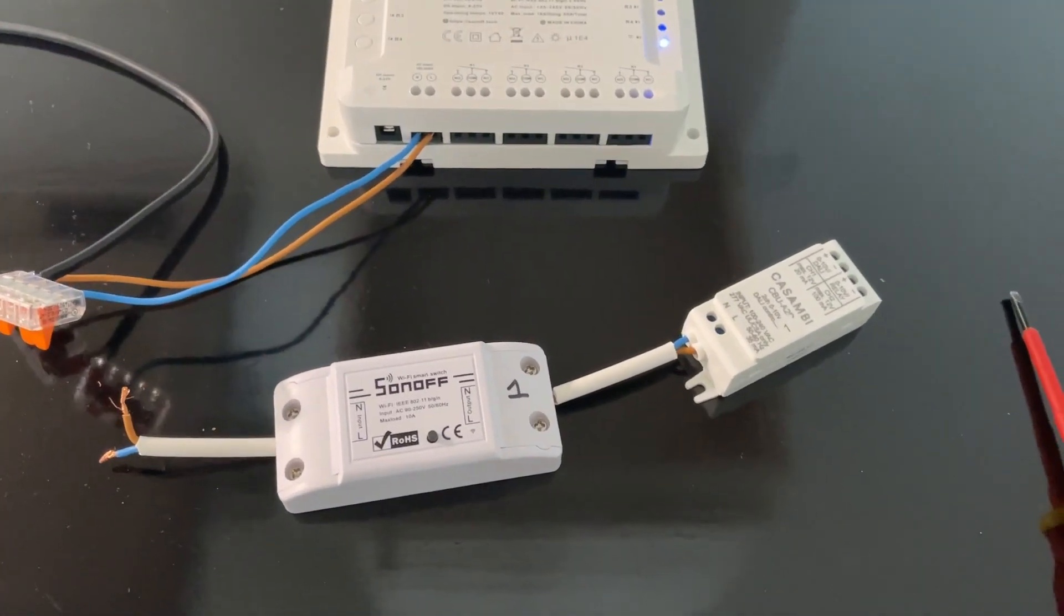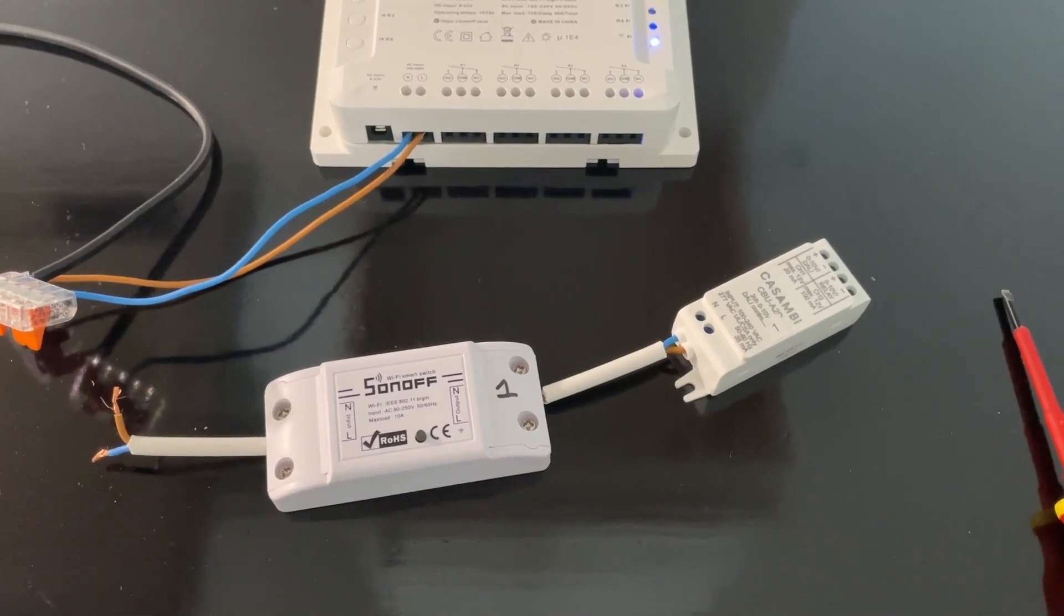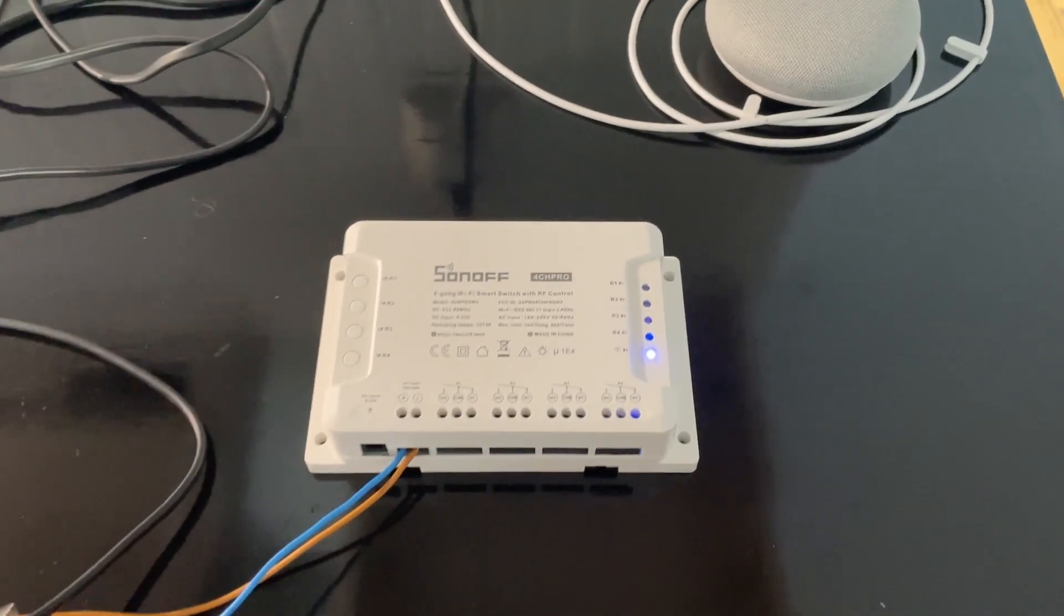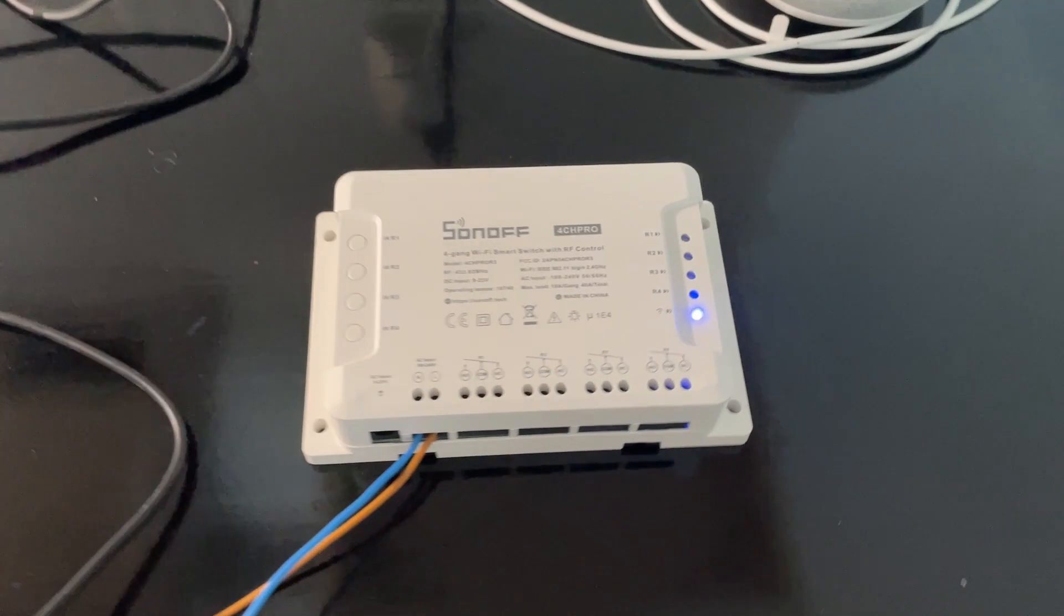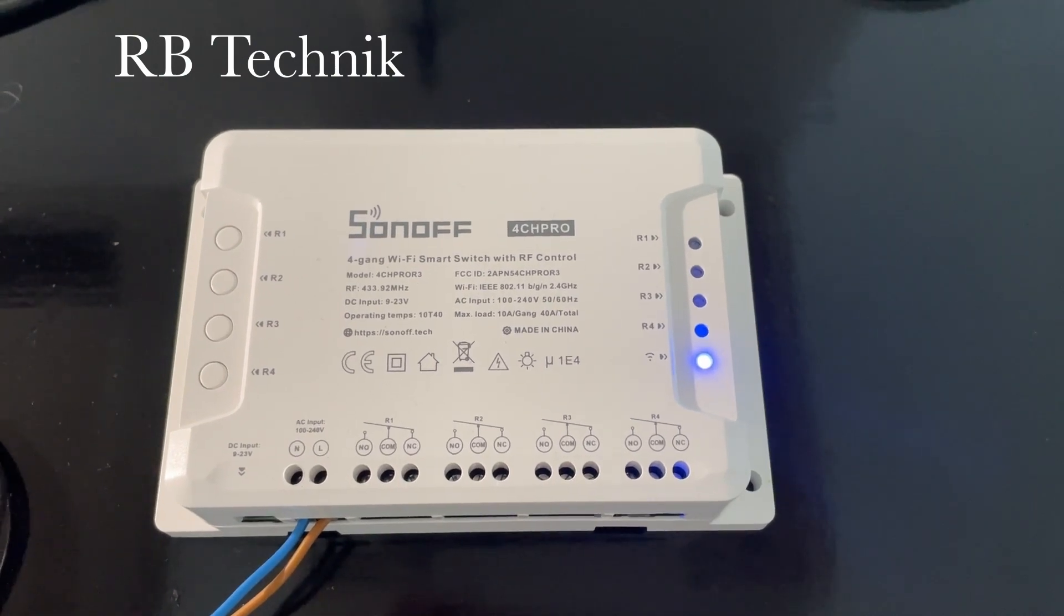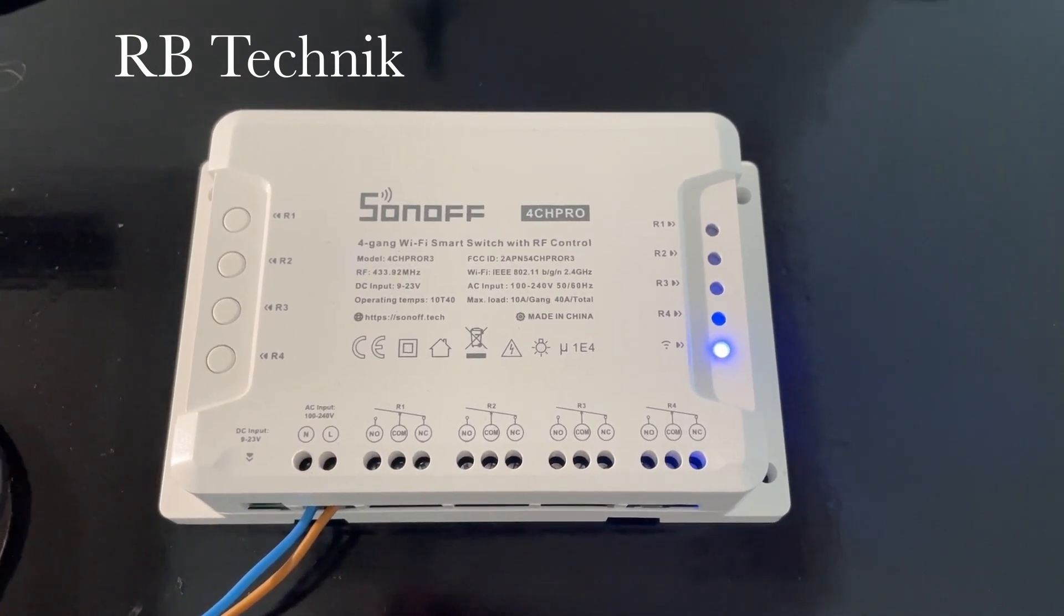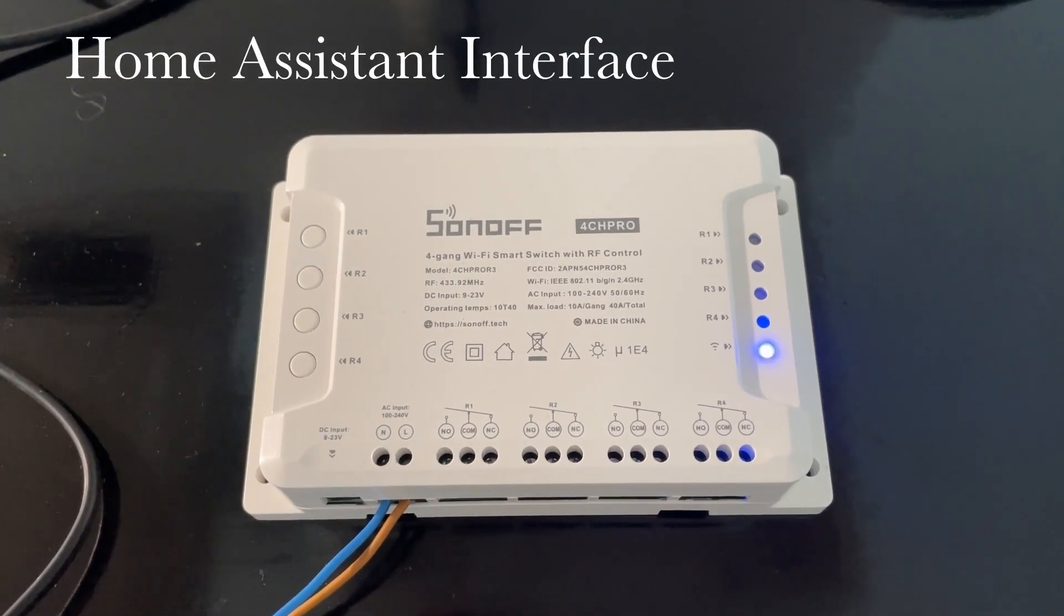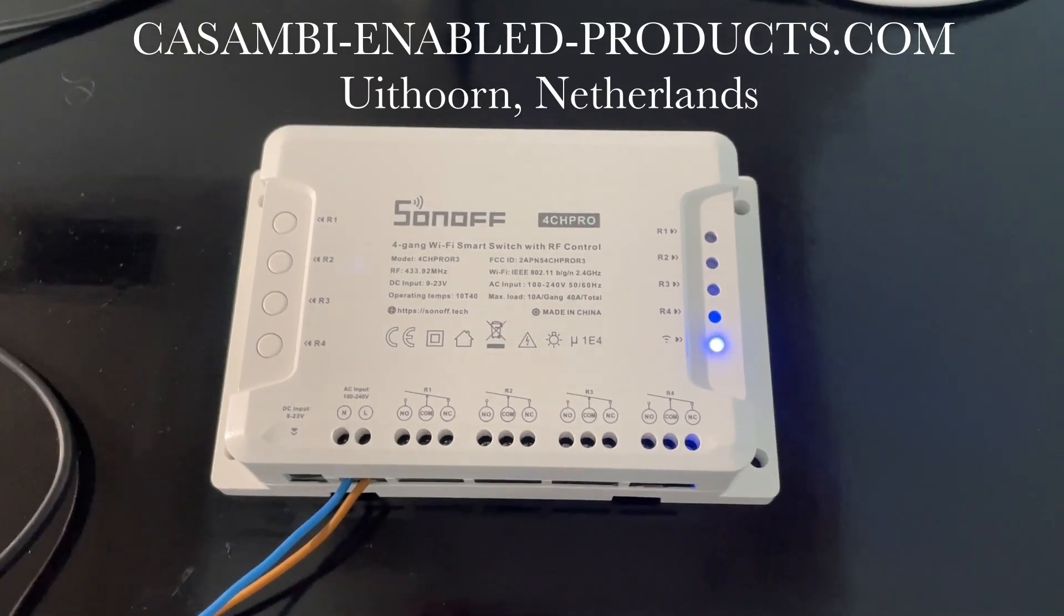They do a whole range of Wi-Fi enabled, voice controllable devices, but this is a much bigger model with four outputs. The difference with this model is, although it's originally made by Sonoff, it's been customized by RB Technik so it has a Casambi module inside it and they've renamed it the Home Assistant Interface. This one's kindly been loaned to me by Casambi Enabled Products, Tom and his wife in the Netherlands.